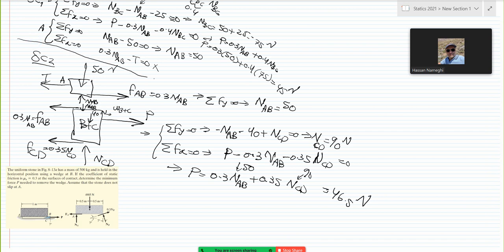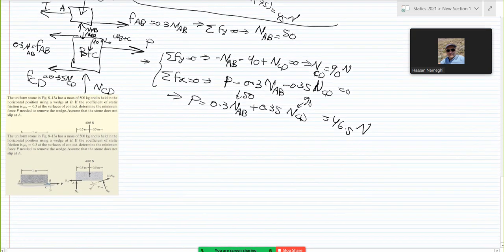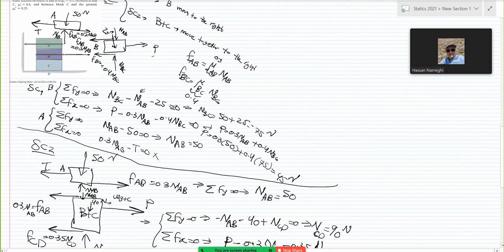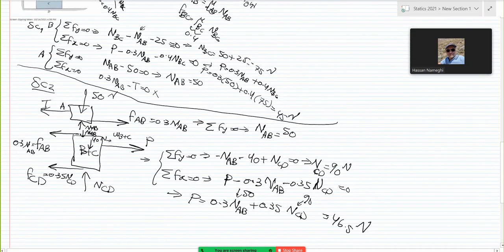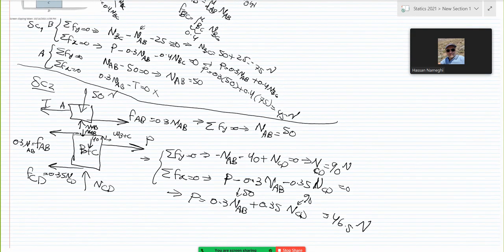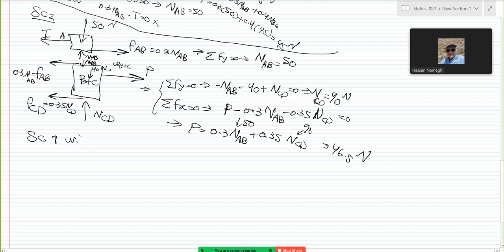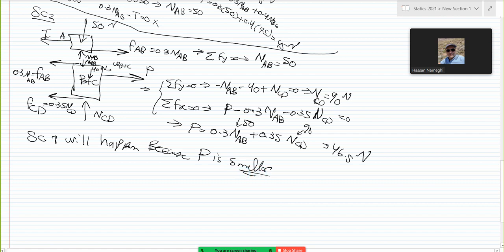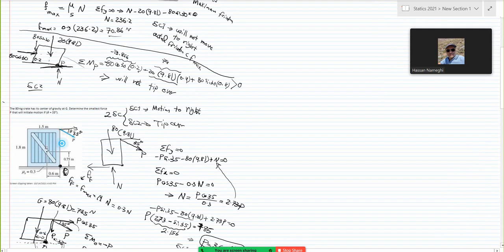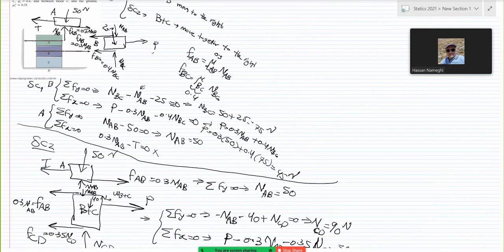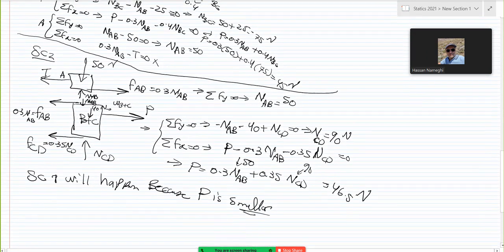So, P in scenario 1 is 45 Newton and P in scenario 2 is 46.5 Newton. Which scenario happens first? Scenario 1 happens first because it has a lower required force — once you get to 45 Newton, block B moves to the right. Scenario 1 will happen because P is smaller. And that's it — problem finished. By the way, if this problem were on a slope, there would be no way to solve it easily — it becomes so much harder.